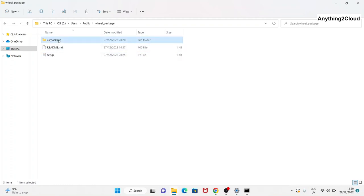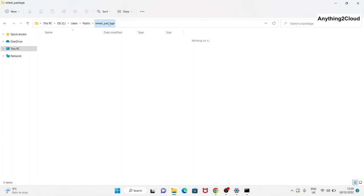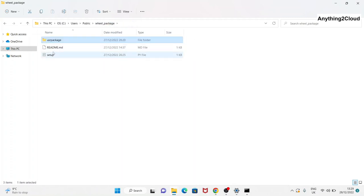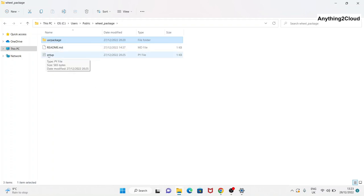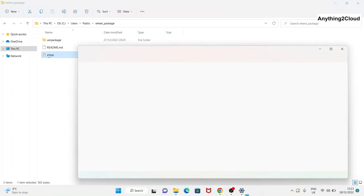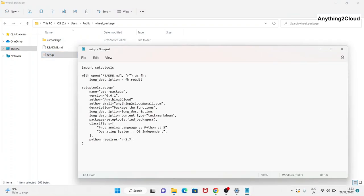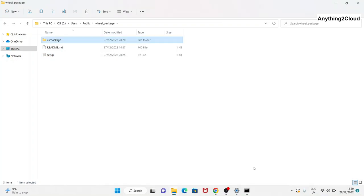The user package folder will have all your code which you want converted into packages. Outside this user package folder, you have to keep the setup.py file as well as the readme file. These two files are mainly used to create the wheel file. The setup file contains all the required content — import setuptools, the readme reference, and everything as shown in the slide.